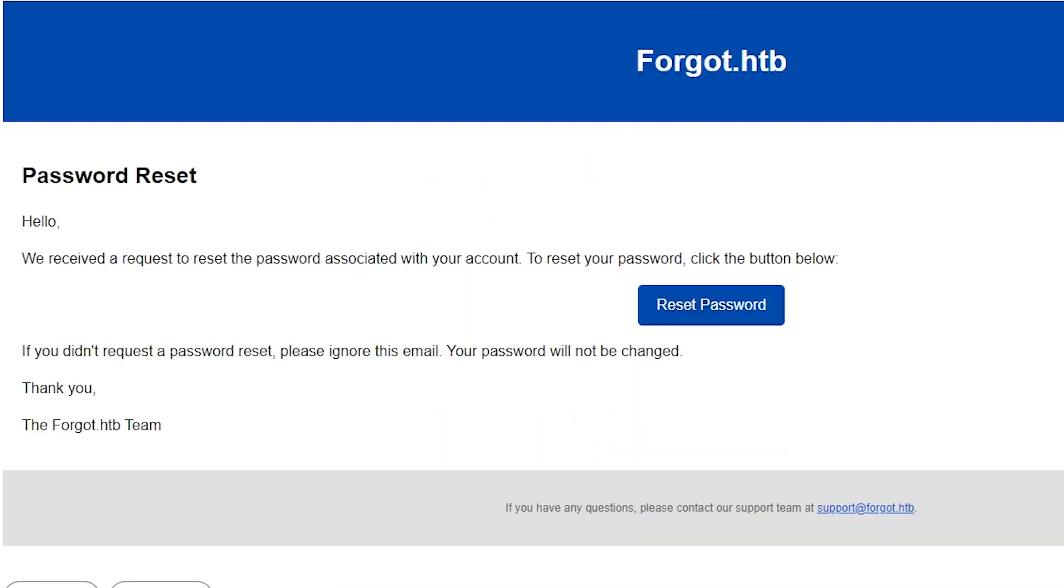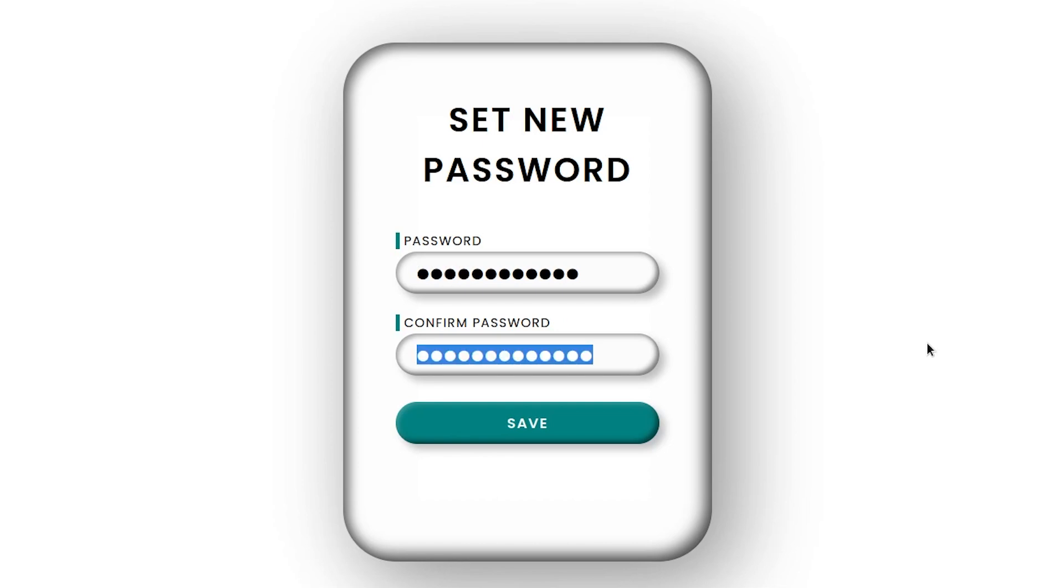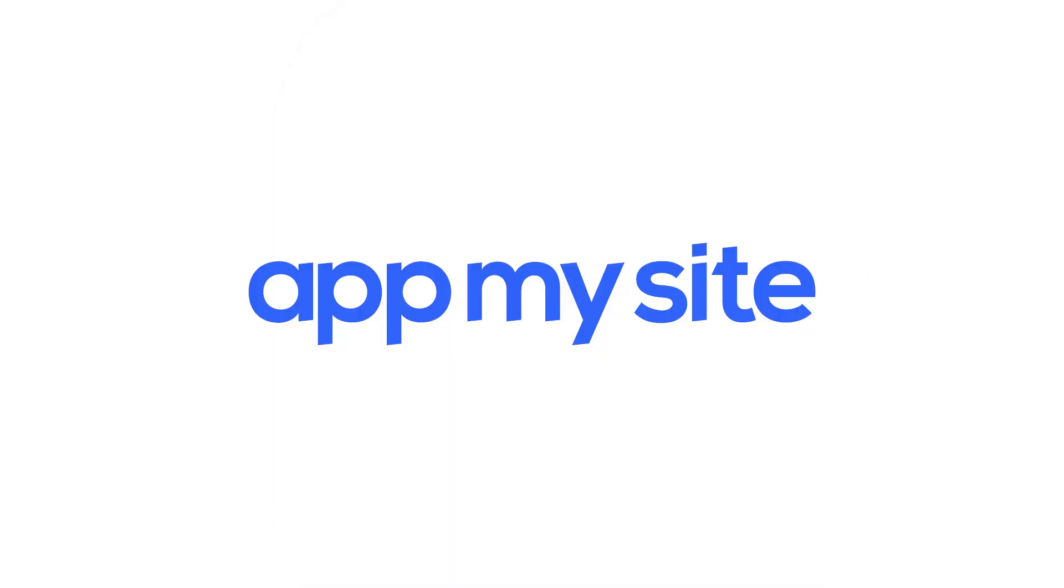And a reset link will be sent to your email. You can then click on this link to set a new password. But this website is vulnerable. A hacker can reset the password of any user on this website. Let me show you how.